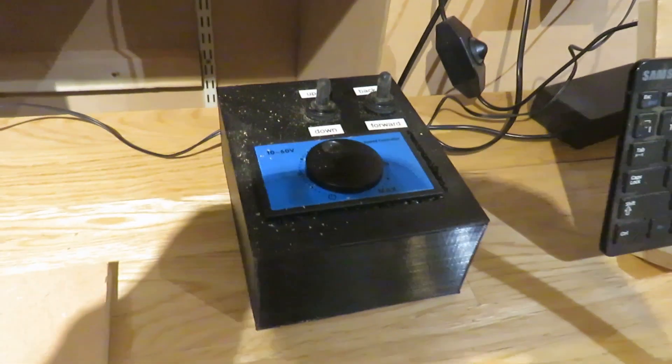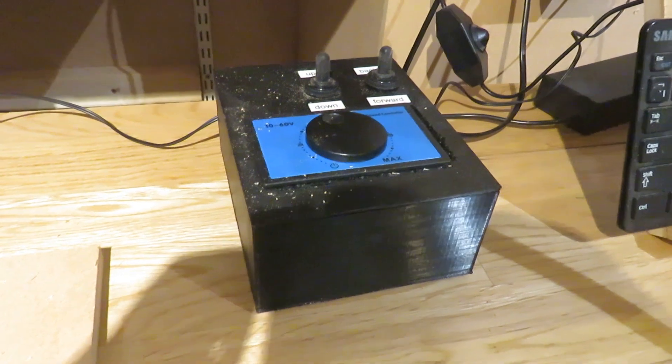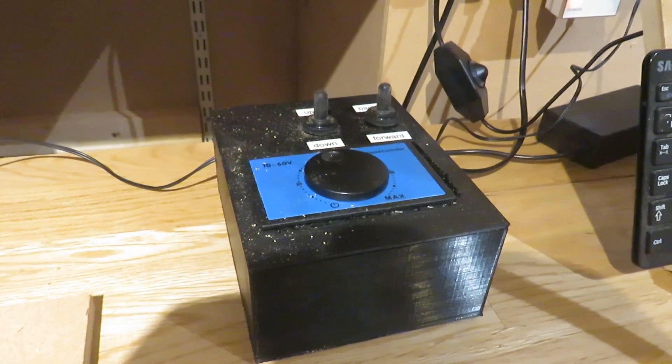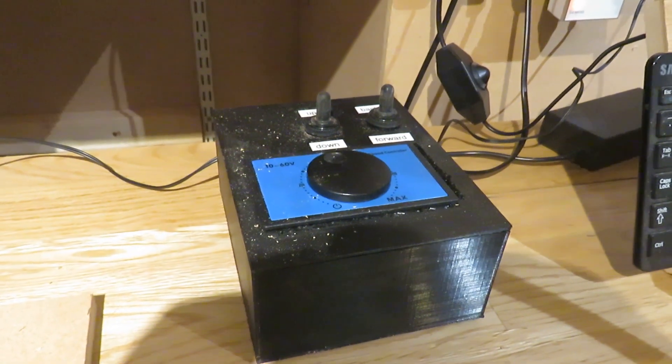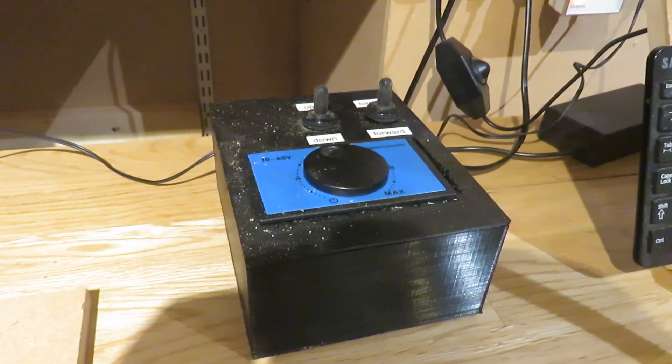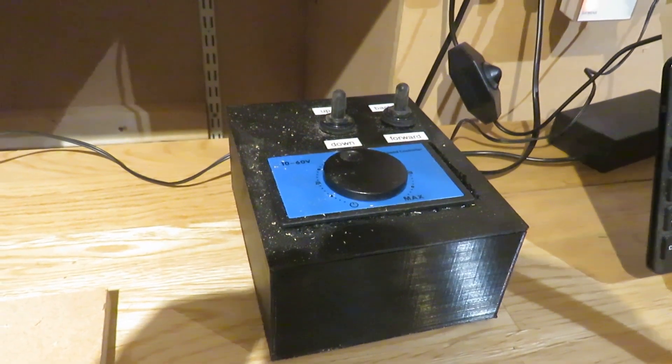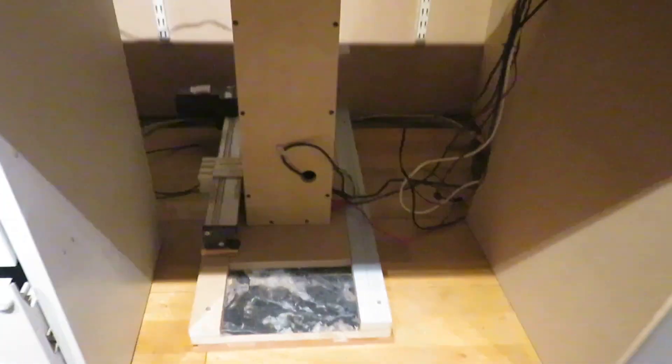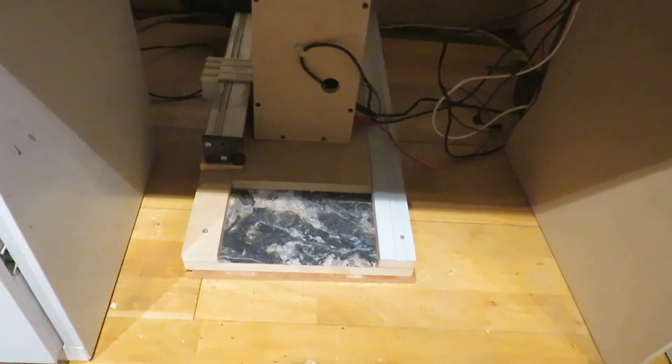The speed at which the platform goes up and down is controlled by this small box which has a speed control and two switches. One on the left moves the platform up and down, and the one on the right moves the platform forwards and backwards.